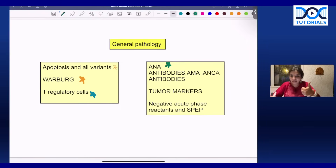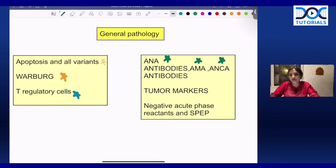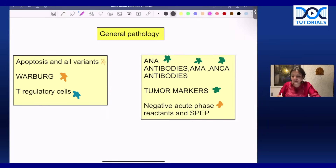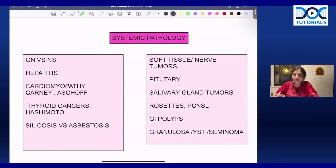Know ANA antibodies — images of ANA antibodies and the diseases they are associated with. Know antimitochondrial antibodies and all types of ANCA — p-ANCA and c-ANCA — super important. Also know tumor markers universally: it can be a tumor marker for pheochromocytoma or a testicular tumor — any tumor marker can be asked. Know negative acute phase reactants, and importantly, patterns in serum protein electrophoresis — in nephrotic syndrome, cirrhosis, and multiple myeloma.